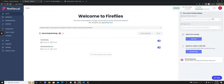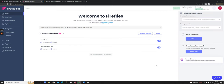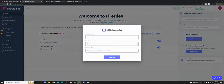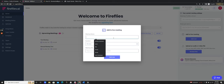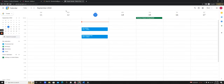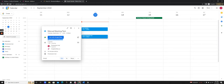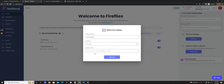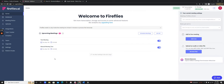Let's say I forgot to manually invite Fireflies, or I don't have my settings set to auto-join all meetings, and the meeting has already started. What I can do is use the 'add to live meeting' option. I can create a name for the meeting, set the duration, and then enter the video conferencing URL for the Google Meet. I'd put in the Google Meet URL and hit 'start/add now.' Within the next two to three minutes, Fireflies would join my live meeting. That's another way to invite Fireflies.